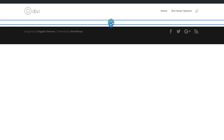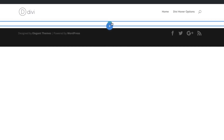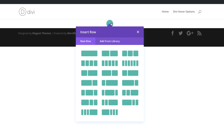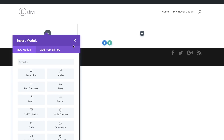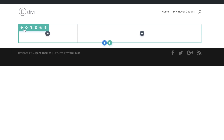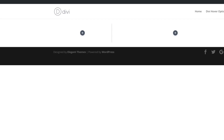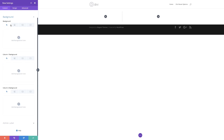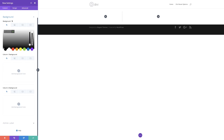Now it's time to add our column structure, so I'm going to click on this icon and select the column structure. Next, we're going to go into the row settings and set our background color. I'll close this, click on the gear icon, go to Background, click the plus button, and add my color value. If you want to use the exact same values as I'm using in this tutorial, I'll leave a link to the post in the show notes below.